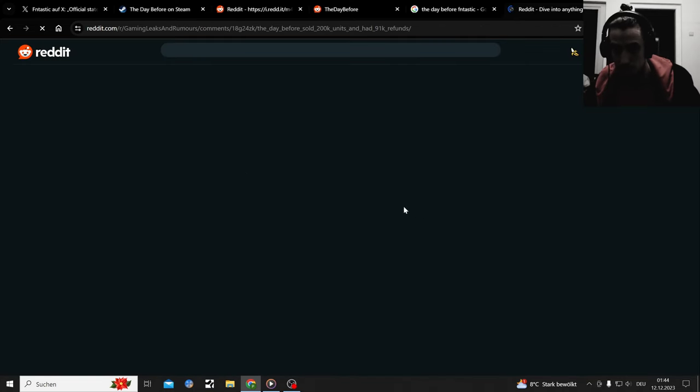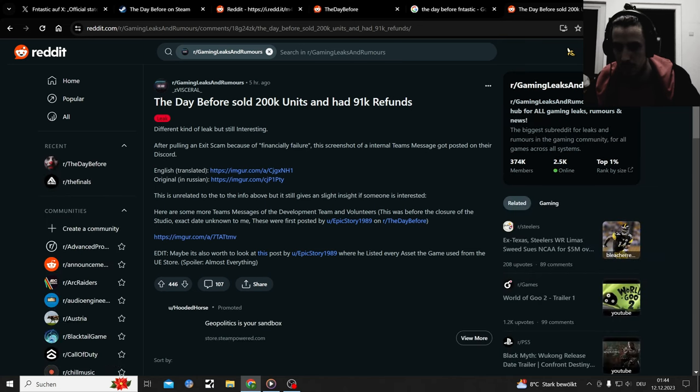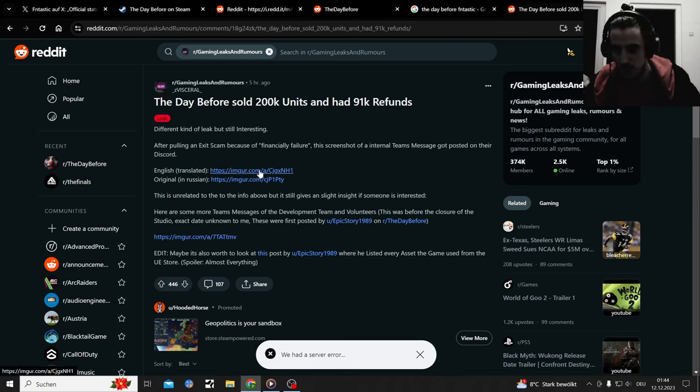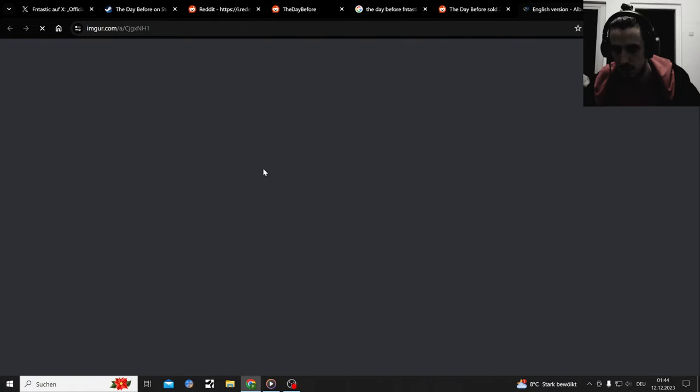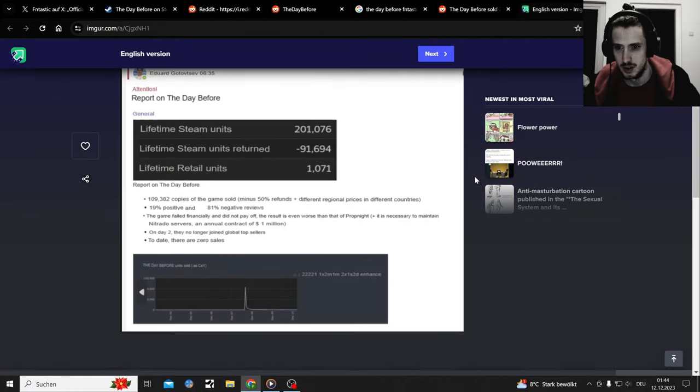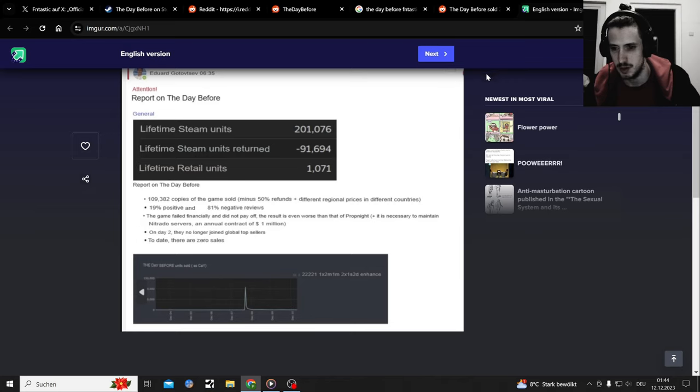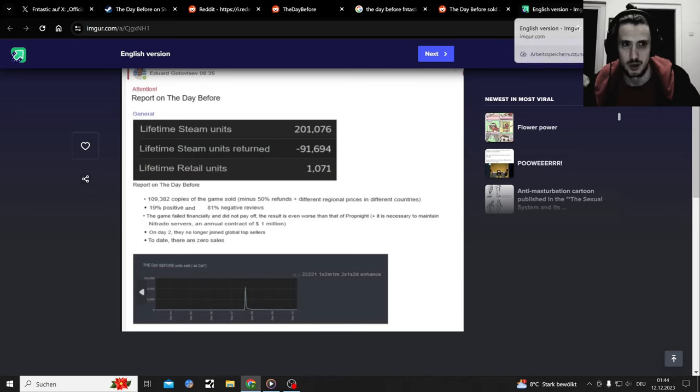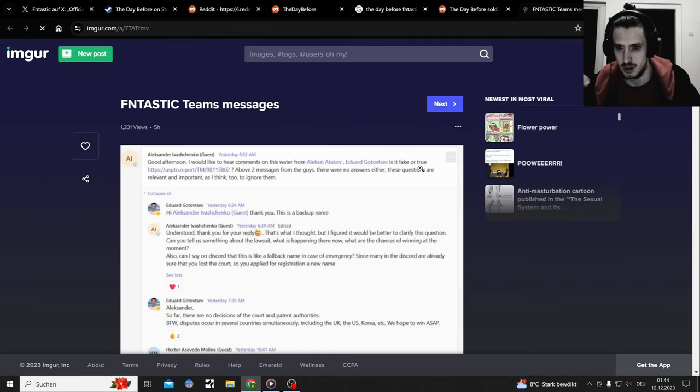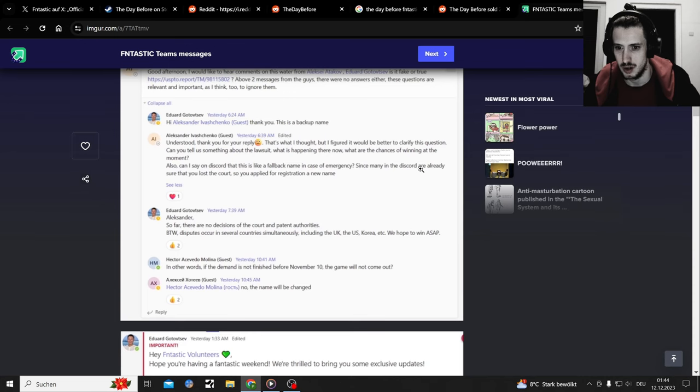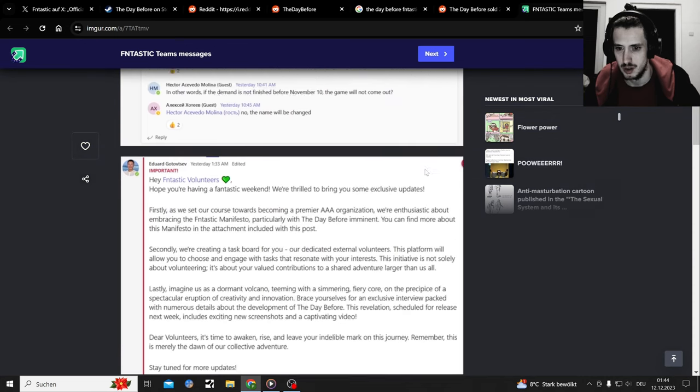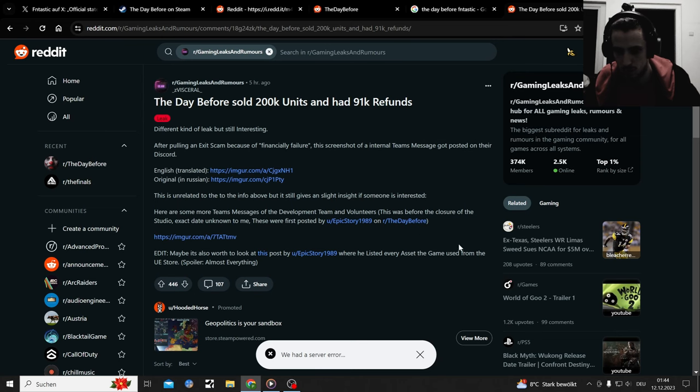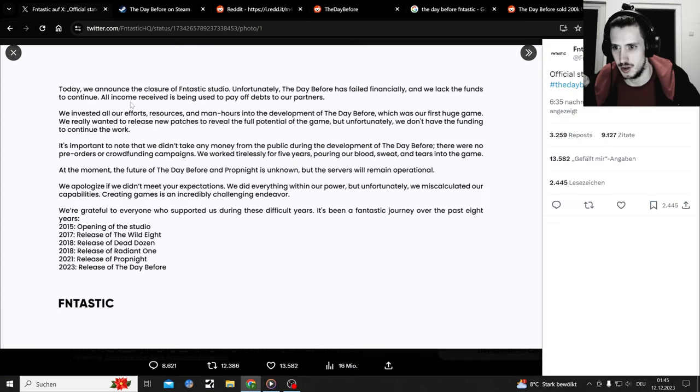Okay, definitely a bunch of Reddit posts coming up. After pulling an exit scam because of financial failure, this screenshot of an internal Teams message got posted on the Discord. Oh, in Russian. Okay, numbers parade. So they made a blast from Steam, which of course, because not everybody refunded it. Servers will stay online is what I've read.